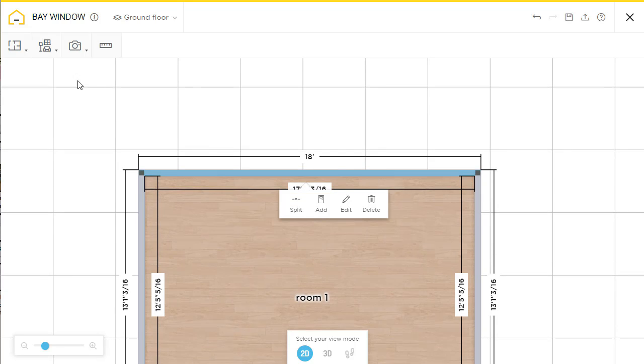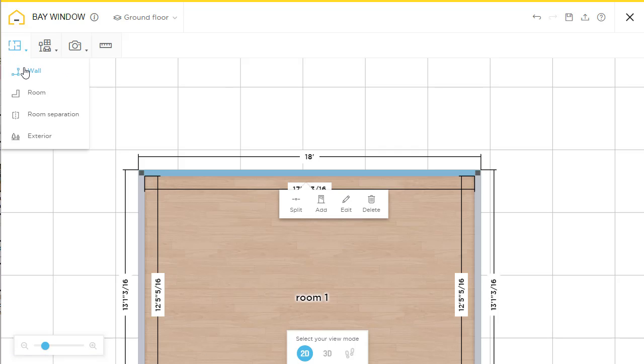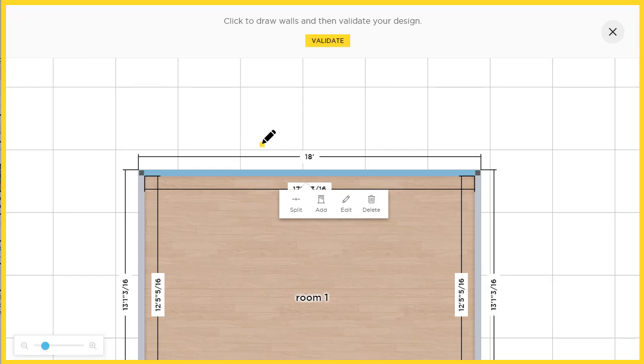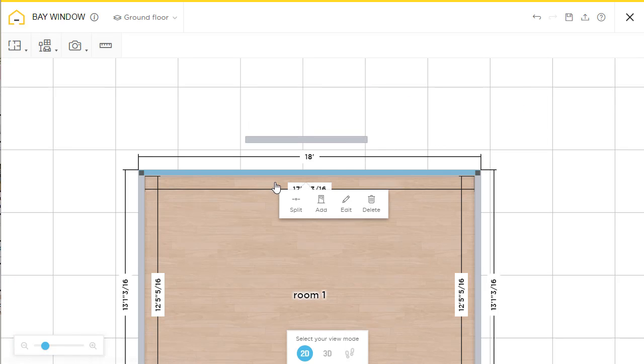The first thing I'm going to do is draw a new wall. This will be my furthest point.